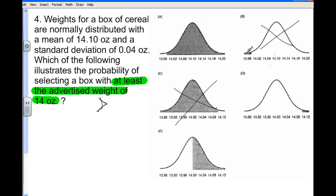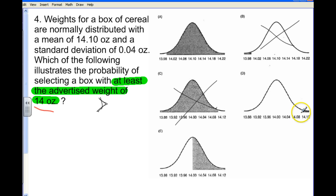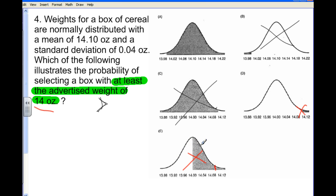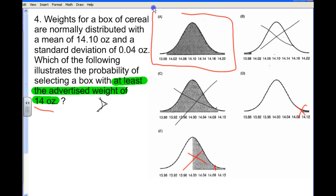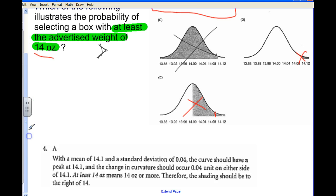We've eliminated maybe two answers. The value we're checking is 14 ounces. One option shows 14-point-something, so that's not the right value. Another one doesn't have the mean at 14.1 in the right spot. So we've eliminated pretty much everything except answer A, which shows 14 and shades to the right.